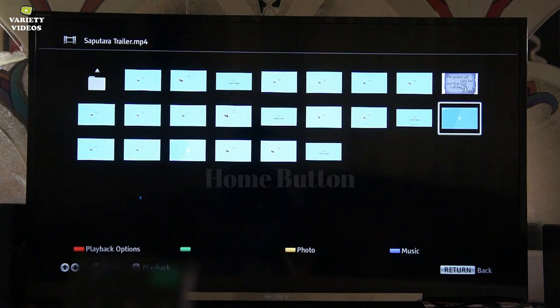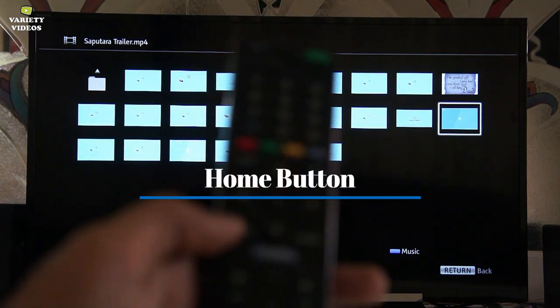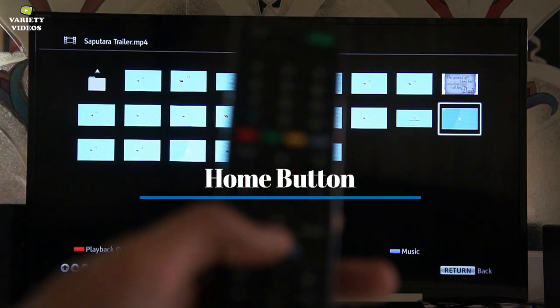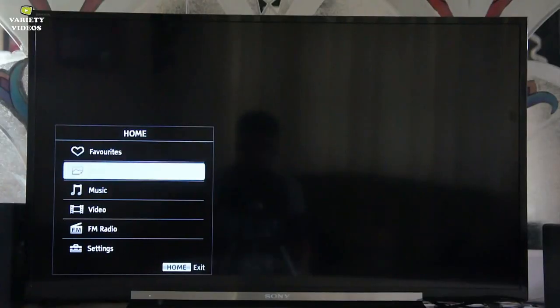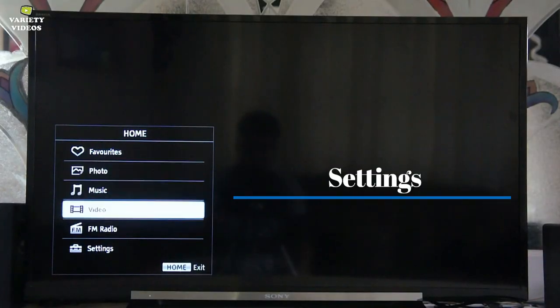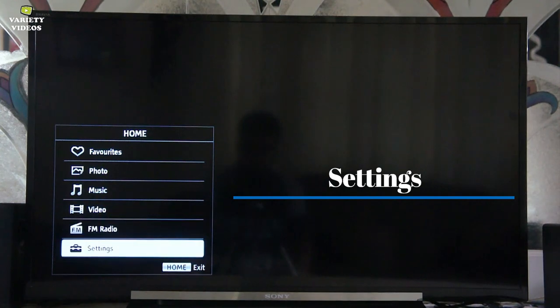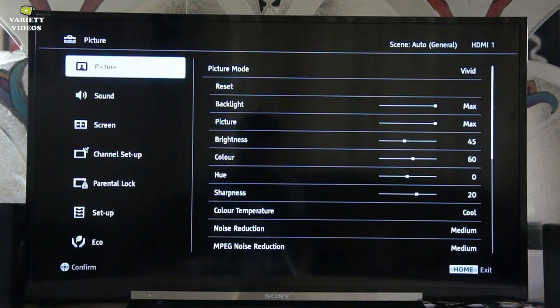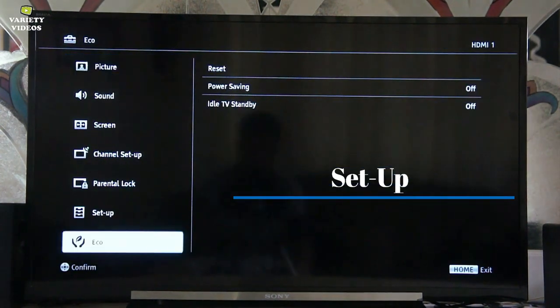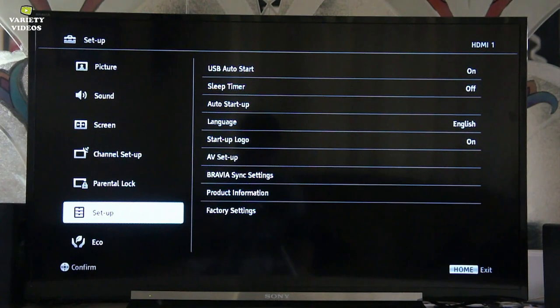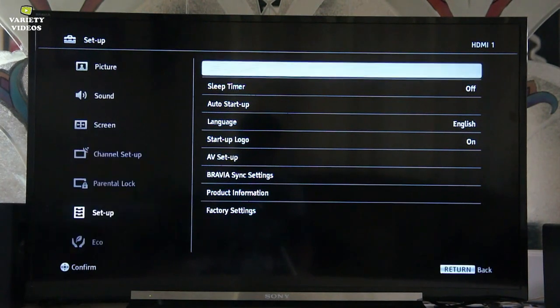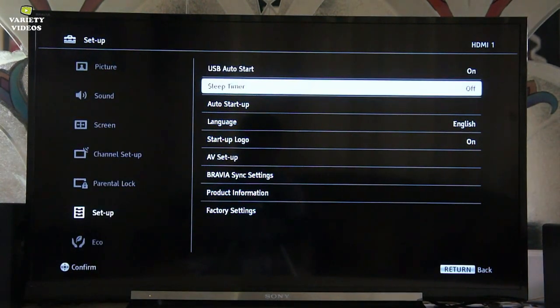So to solve this issue, press the home button on your TV remote then navigate to settings, then go to setup and then AV setup.